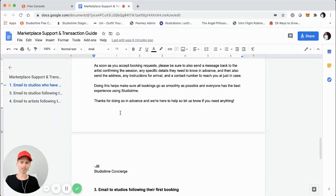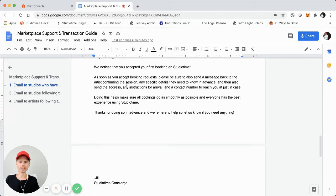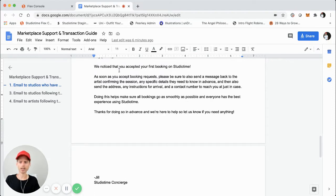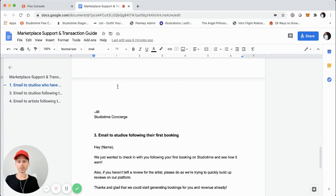Sometimes, five or six bookings down the road, they might forget to send that information — especially if someone hasn't booked that studio before. In that case, we'll still monitor the transactions and send a reminder, modifying the message to say something like: 'Hey, we noticed you've had a few bookings now, hope they're going well through our platform. We just want to make sure you're still sending this information.' Then we go into the specifics of that information they need to send.